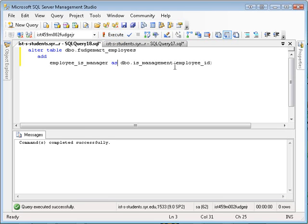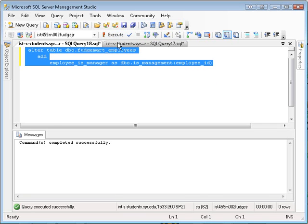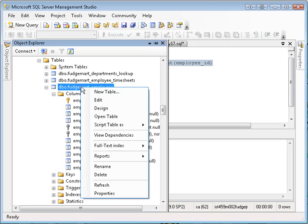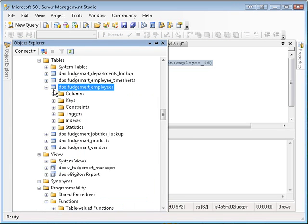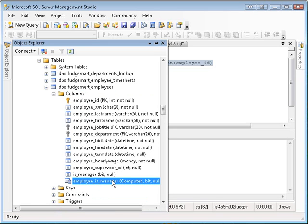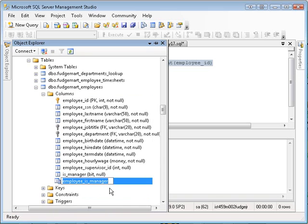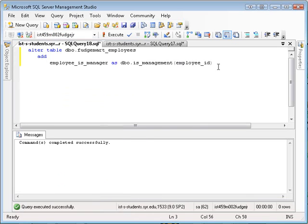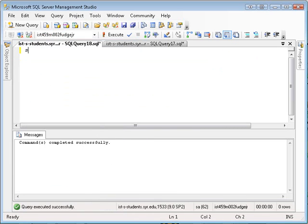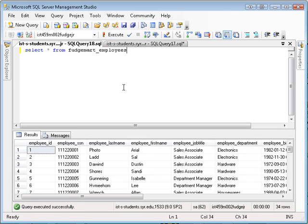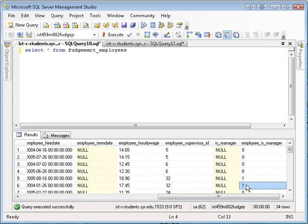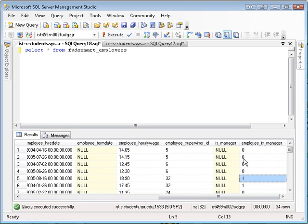I run that and it says command completed successfully. Now if you actually check out the object explorer now, this is kind of neat. Go down here. Look at my columns. I see I have an employee_is_manager and it's a computed column. Bit. So if I were to actually go ahead and do my select now. Select everything from FudgeMart_Employees. What you'll see is there's a column called employee_is_manager. It's a bit column. And this is not stored anywhere. It's actually calculated on the fly by running the function that we wrote. The is_manager function. Neato.